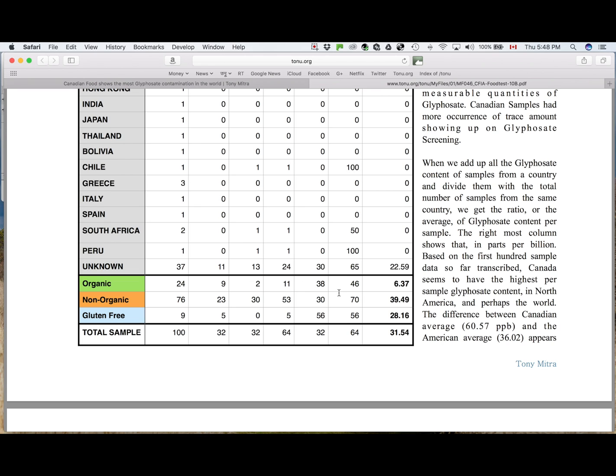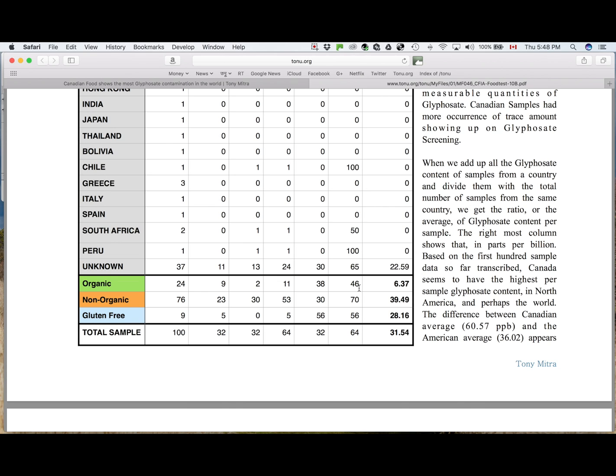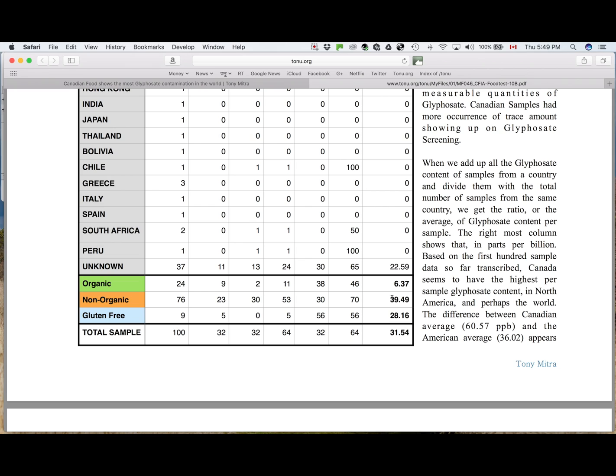However, the average glyphosate concentration of organic food is only 6.37 parts per billion, as against the same figure for non-organic is 39.49 parts per billion. So if you are taking organic food, you are much better off or you are likely to get much less glyphosate than if you take non-organic.